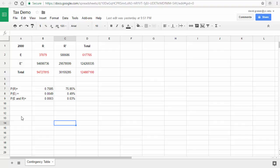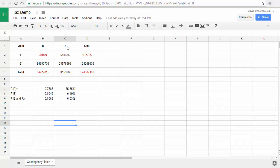What you're going to end up creating is something that looks very similar to this — a Google Sheet where each member of your team creates a separate sheet inside of a file. It has the year you're working with along the top with headings R, R with an apostrophe, and Total. R is the event that a tax return has a refund, and R' (the complement) means a tax return does not have a refund.